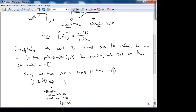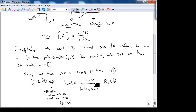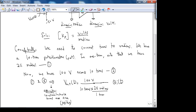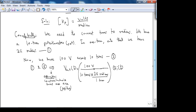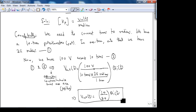So V_out(t) = θᵢ(t) · [100 volts / (10 turns)] · [1 turn / 2π radians]. This implies V_out(t) = (10/2π) · θᵢ(t), so kₚ = 10/2π volts per radian.